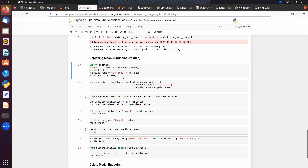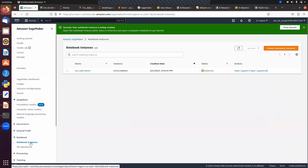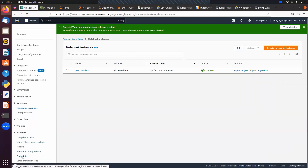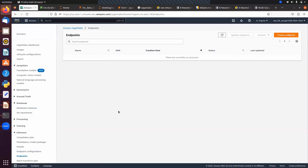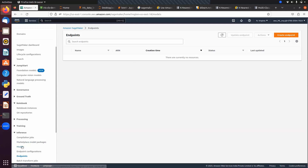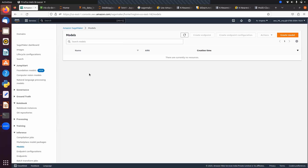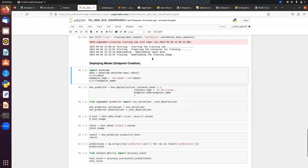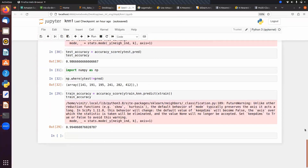After training, deploy the model by creating an endpoint. Set the endpoint name, then call the deploy method. The endpoint will appear in the SageMaker Inference section. After training completes, the model will also appear in the Models section — each SageMaker algorithm is packaged as a Docker image.